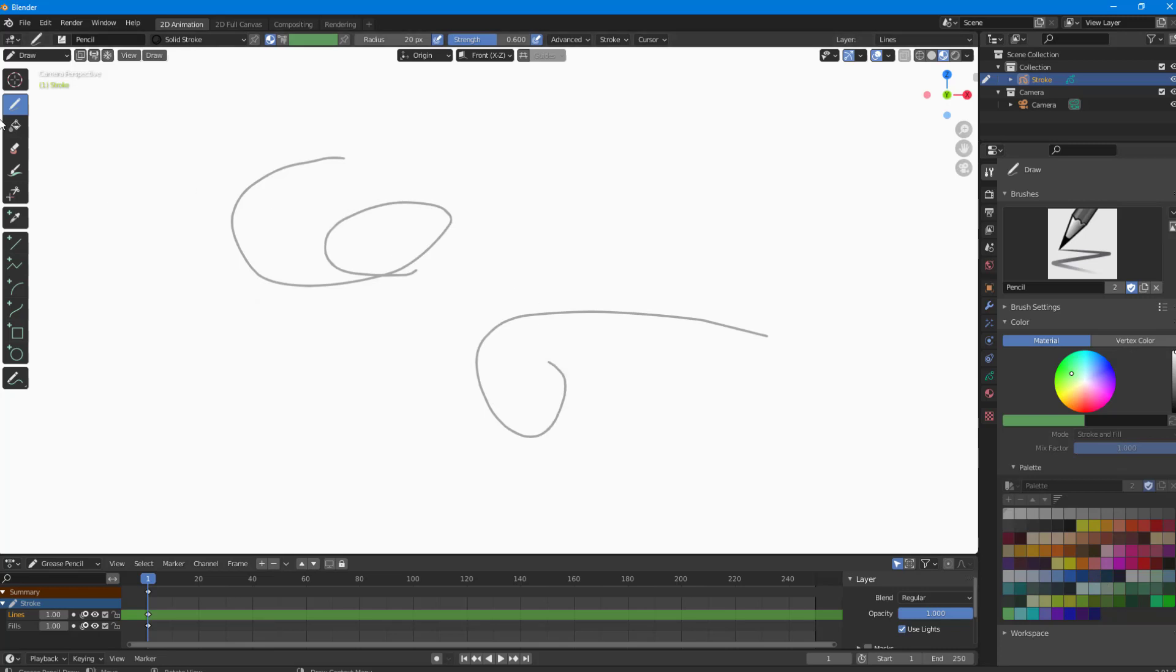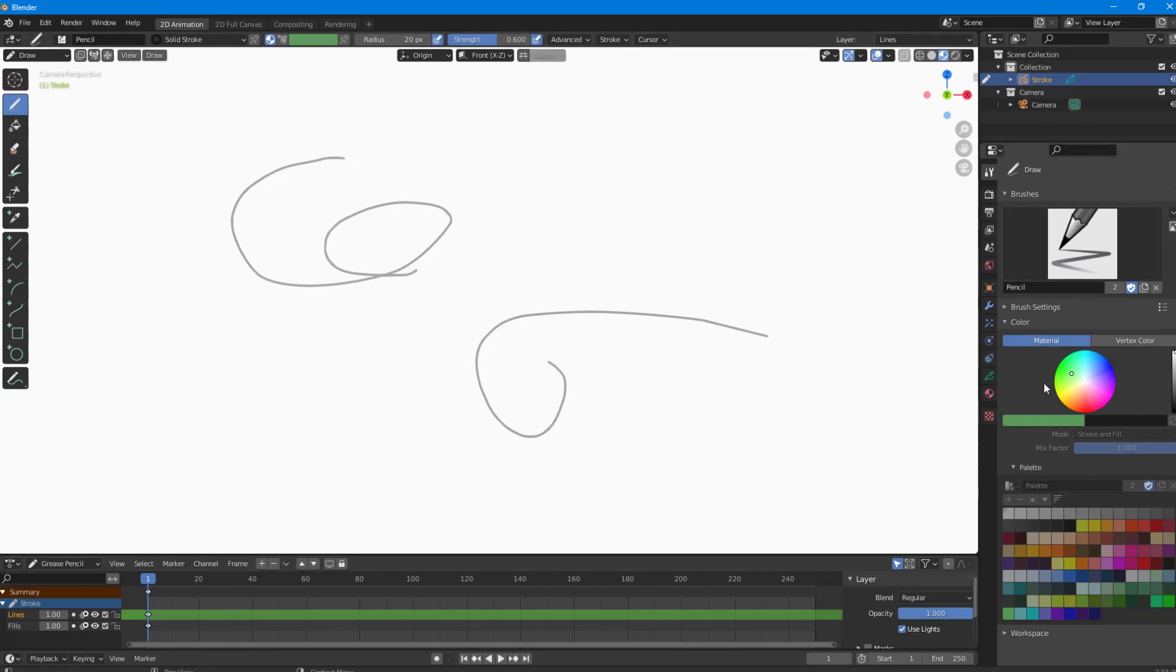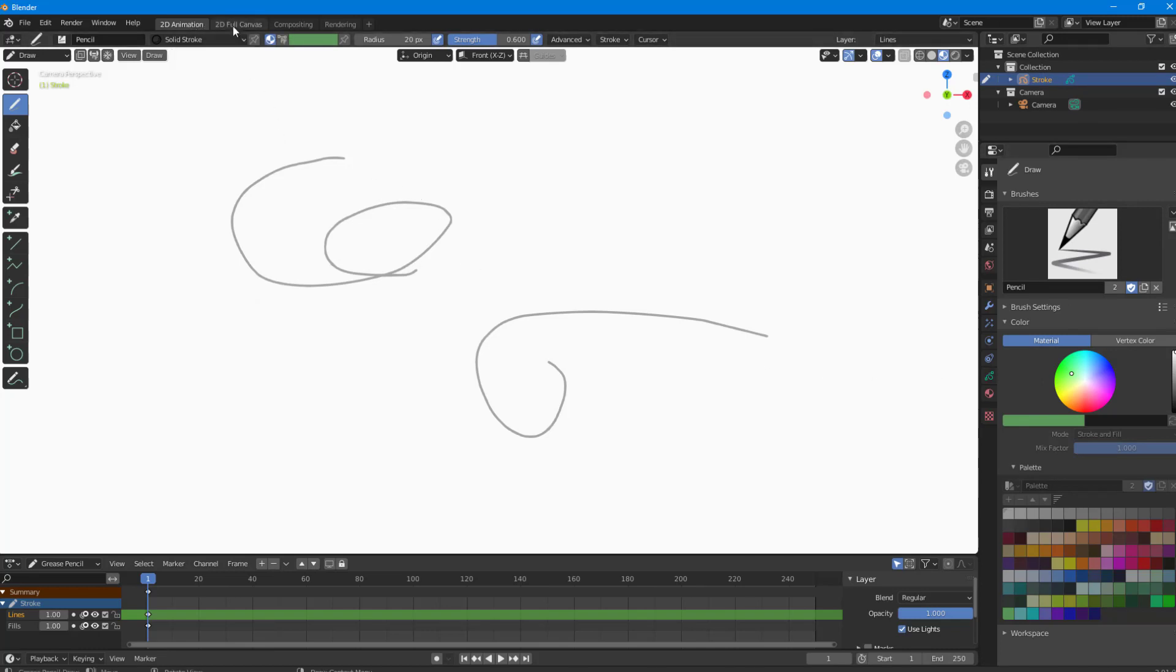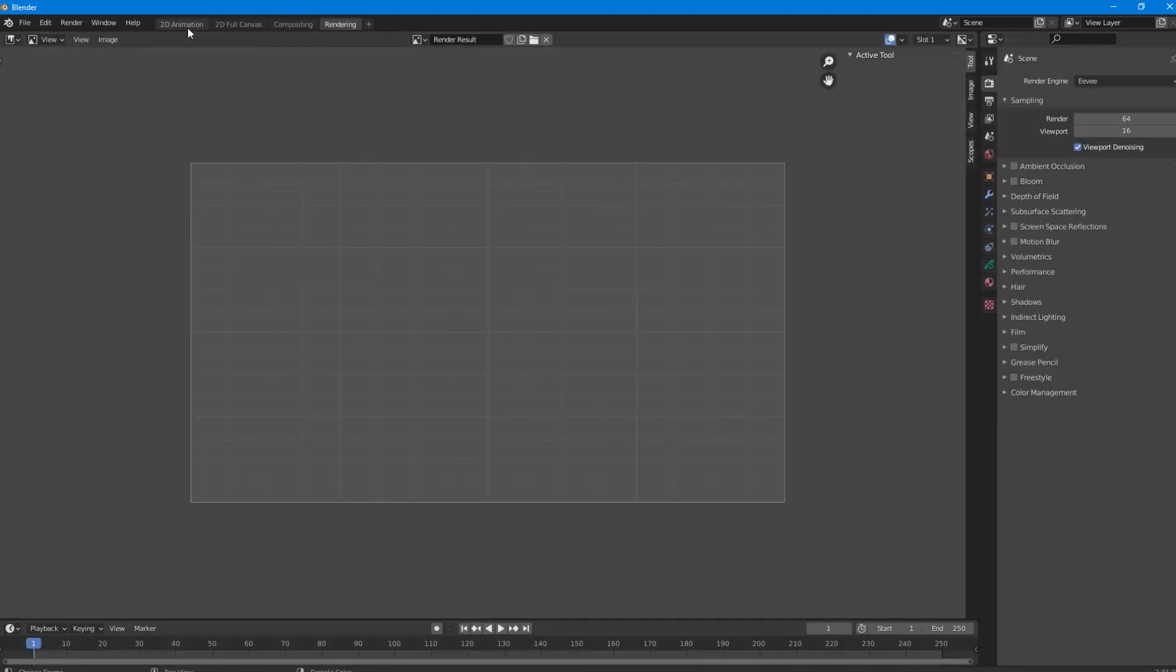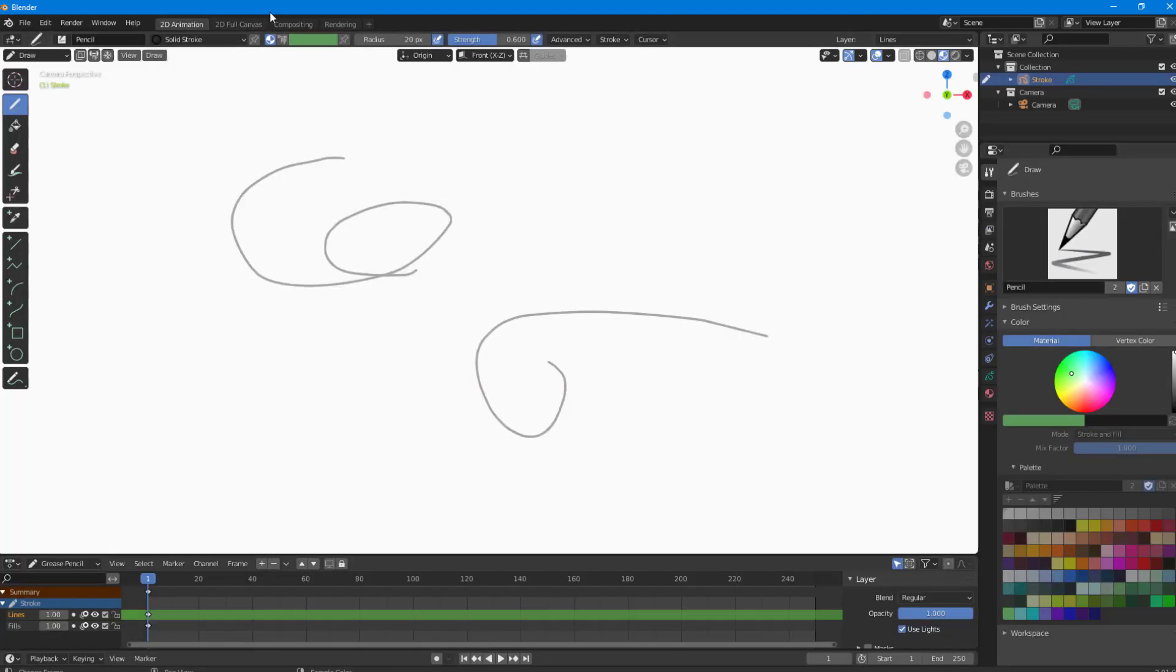You can see there are tools on the left side, timeline on the bottom, and different layers and parameters on the right. Just like in the general section, you have 2D Animation, Full Canvas, Compositing, and Rendering tabs which you can utilize.